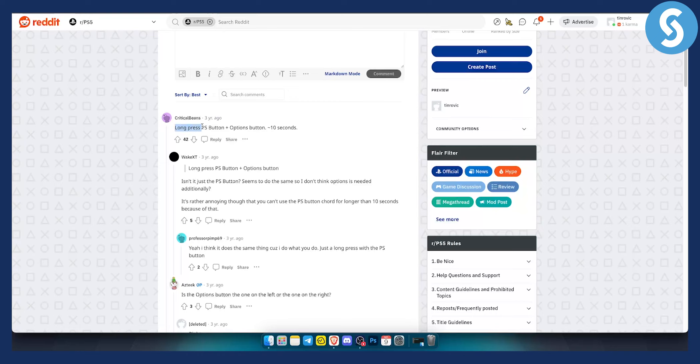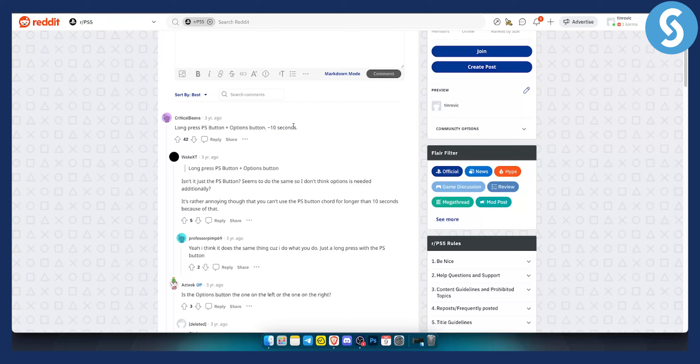So again, either long press PlayStation button plus options button for 10 seconds, or just long press the PlayStation button for 10 seconds. That will result in turning off your PlayStation 5 controller without having the PlayStation 5 nearby. This can be applied on PlayStation 4 as well.